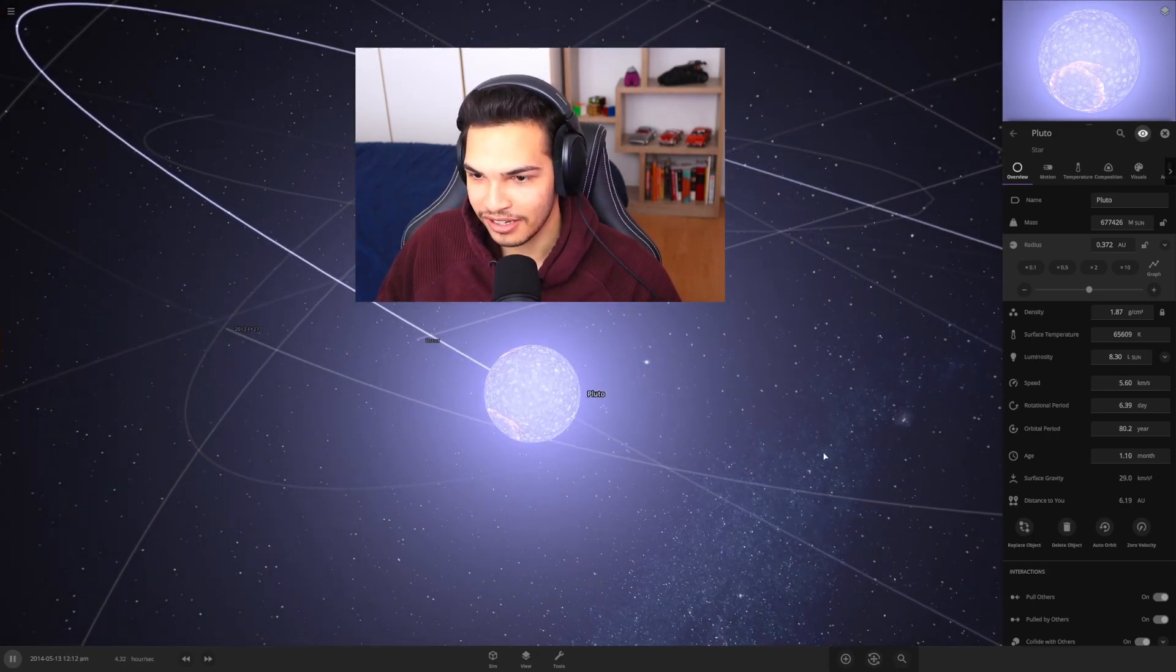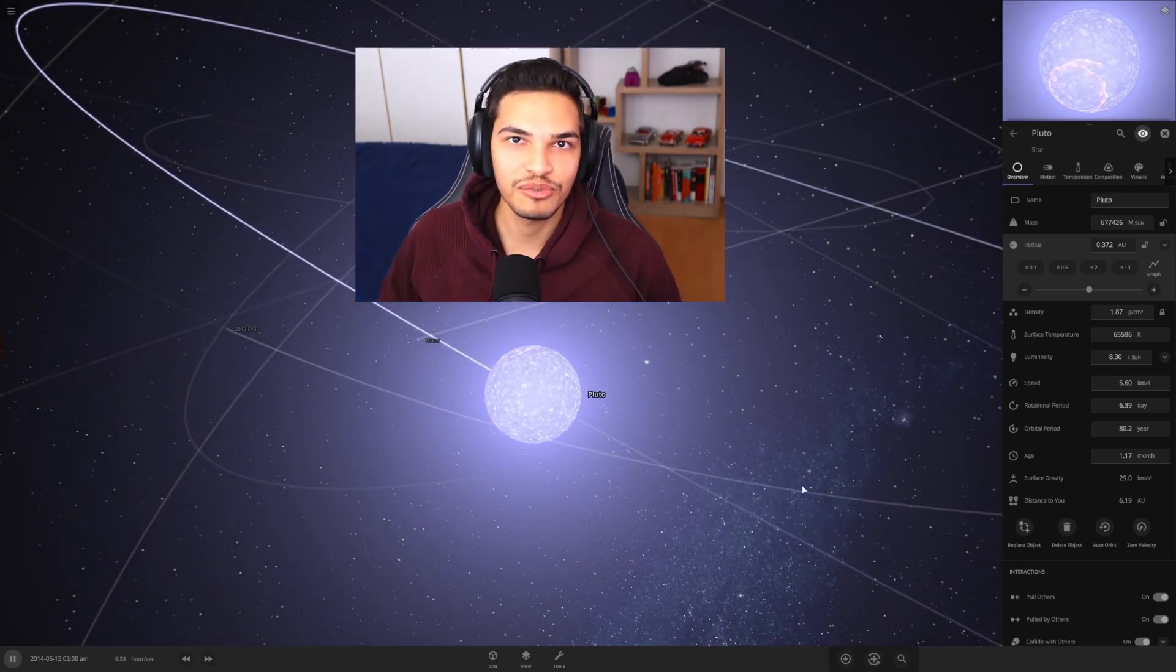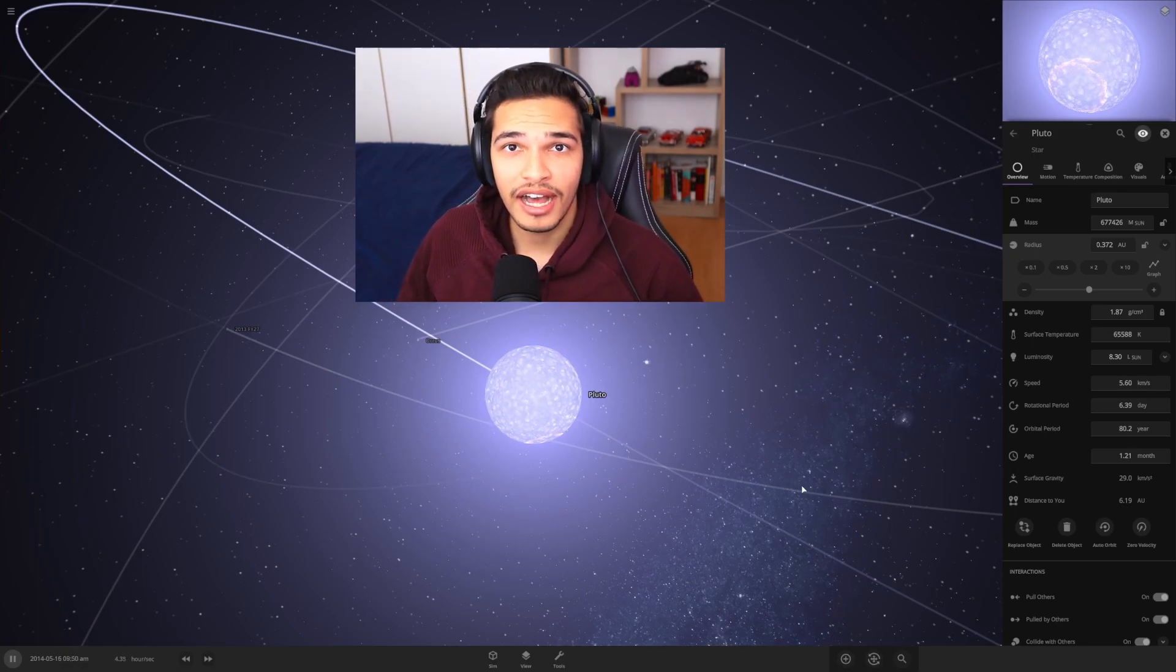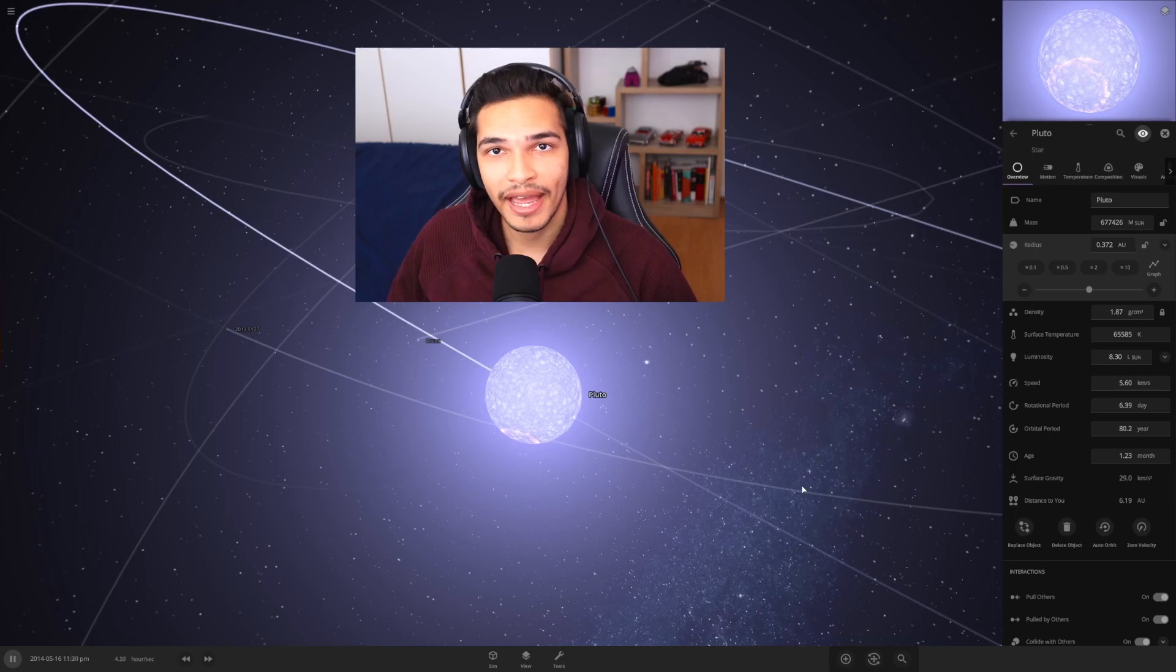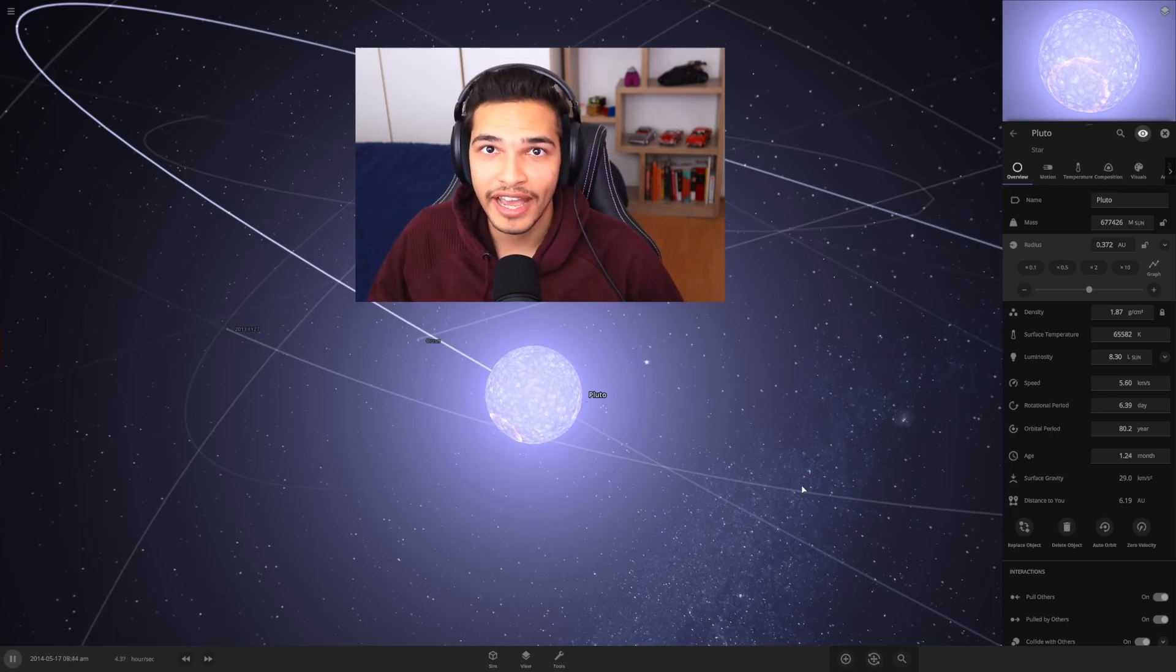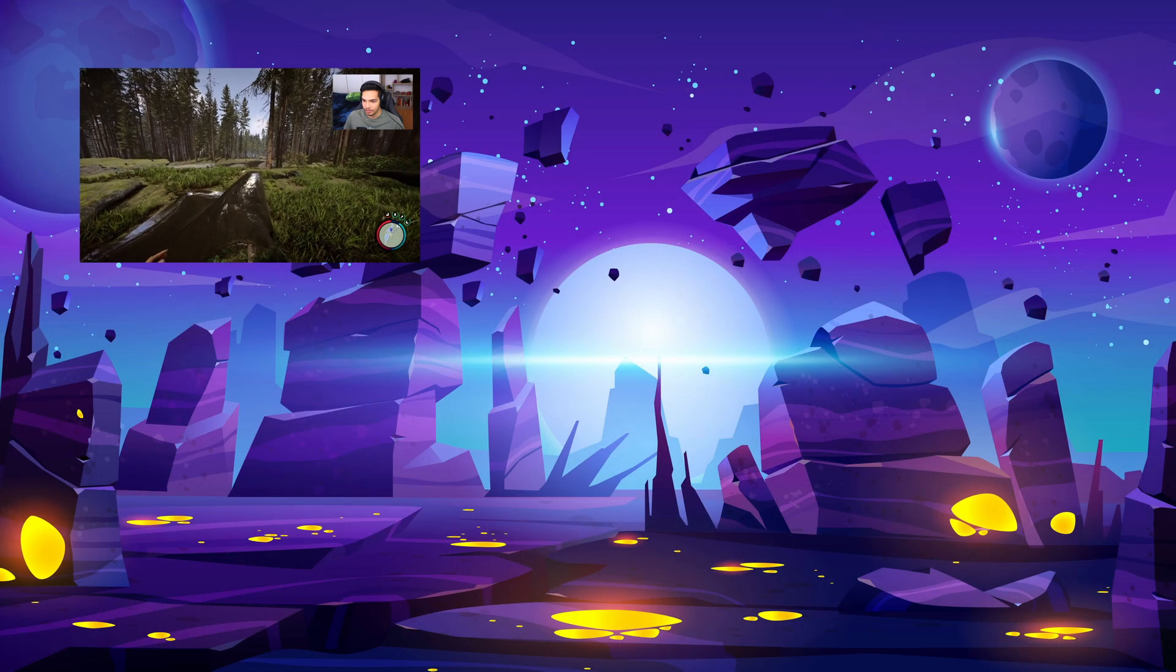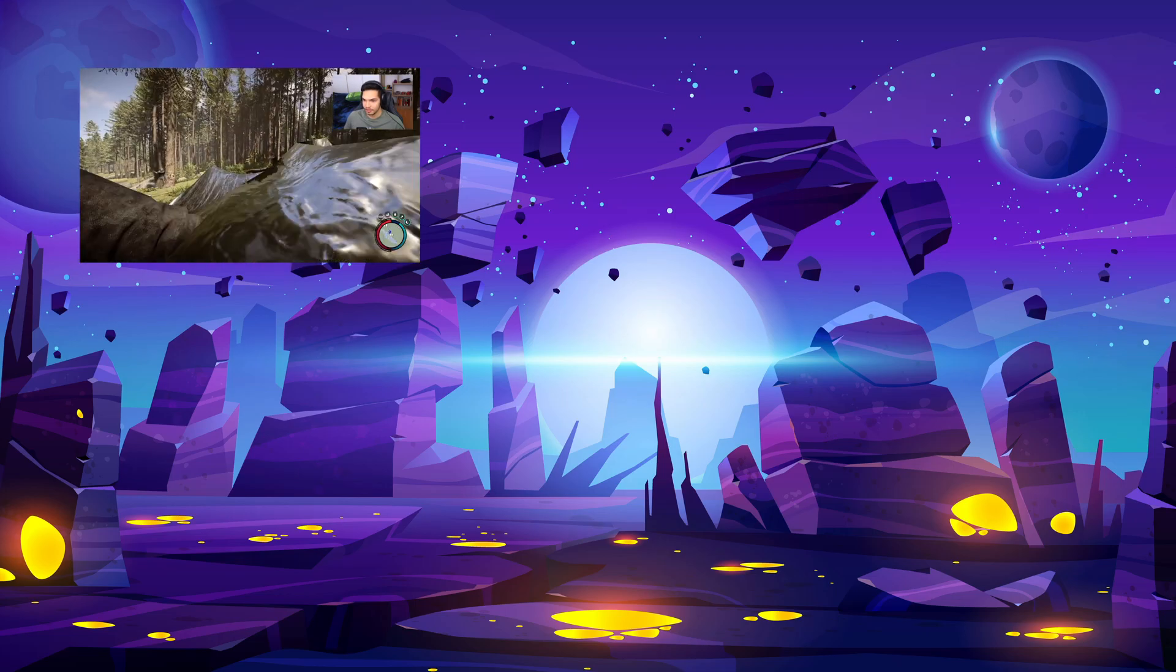So I think that's a pretty good place to end the video. Yeah, this game's really cool. I'll definitely play more. Let me know if you guys want to see any more. Subscribe and hit the like button if you did enjoy the video, and I'll see you in the next one. Dude, this is sick. I did not mean to do that.